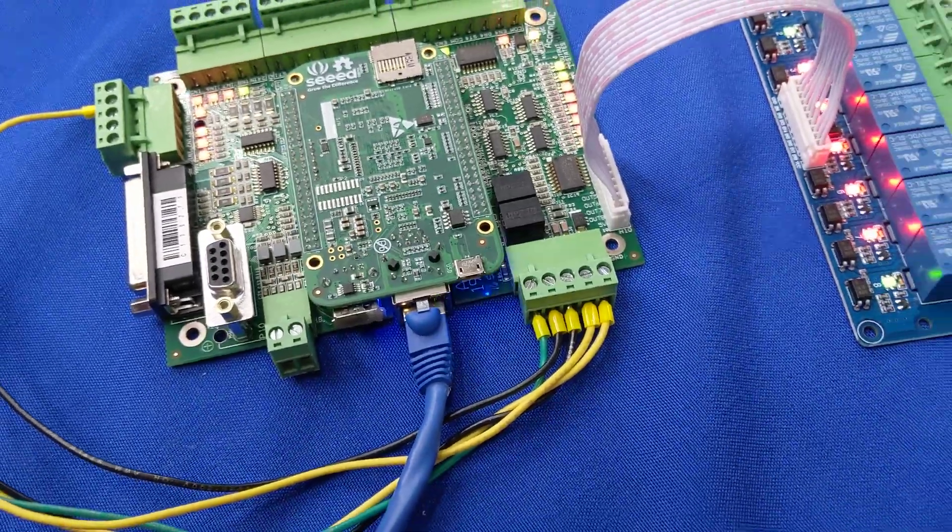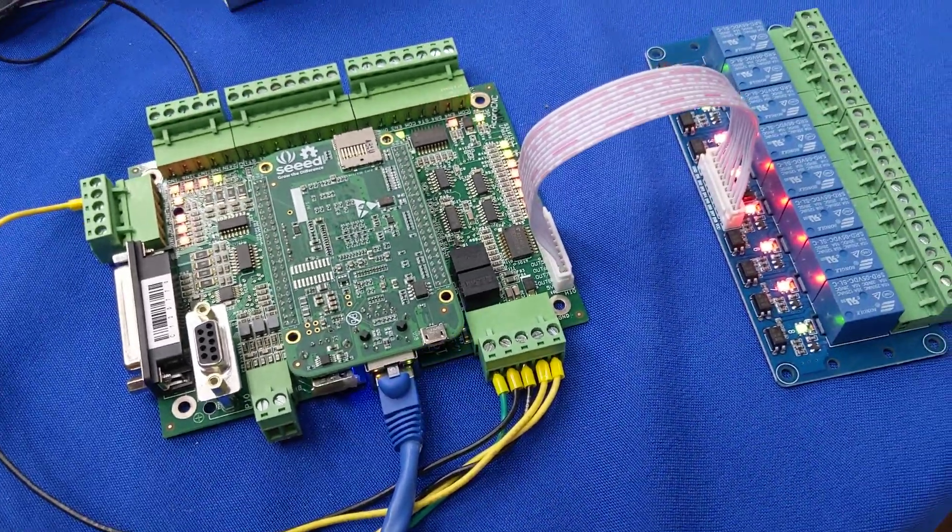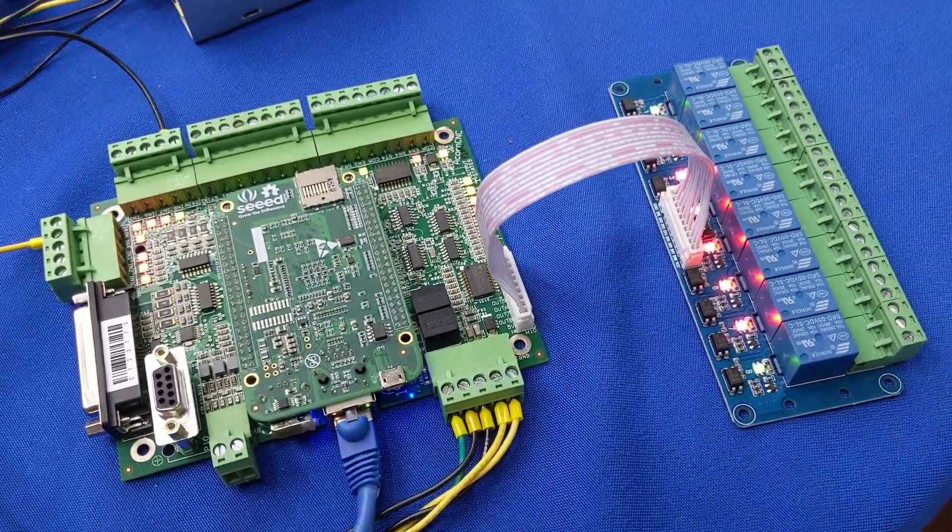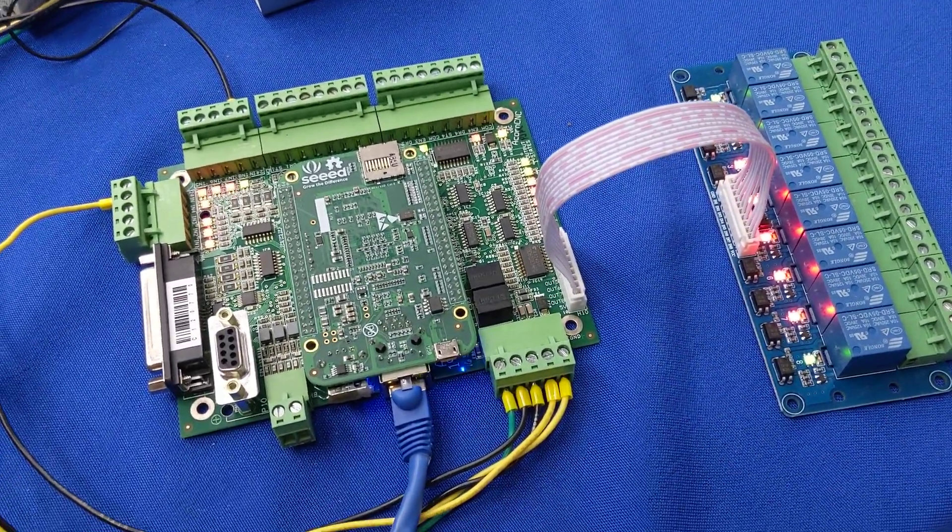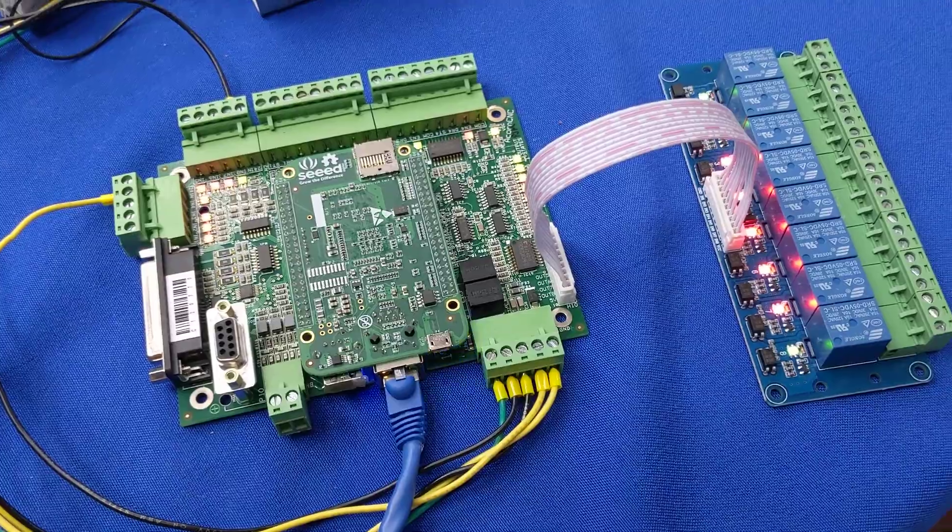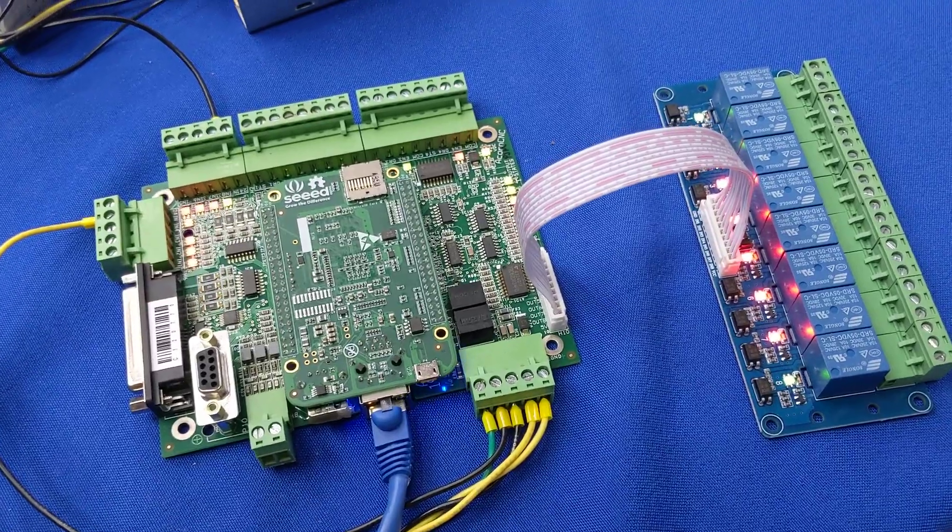So that's kind of it on the LEDs. Post any questions or anything you have on the forum. Good luck with your projects. Talk to you soon. Bye-bye.